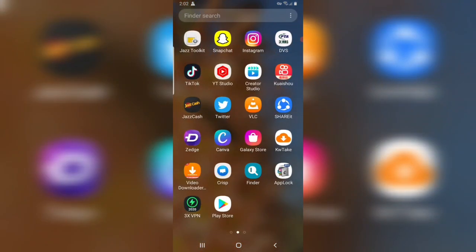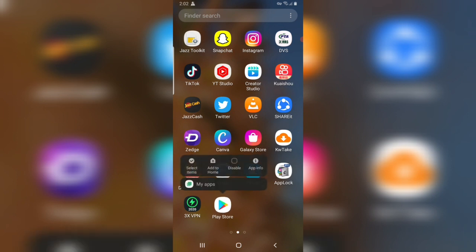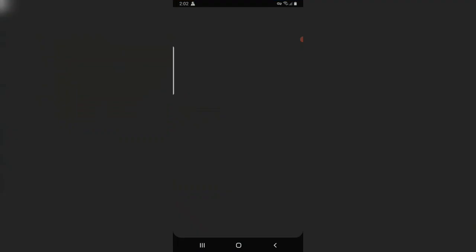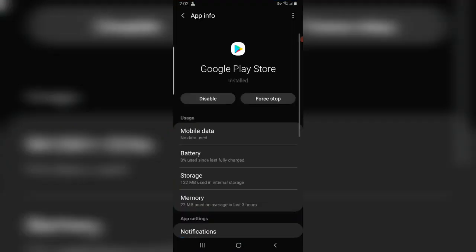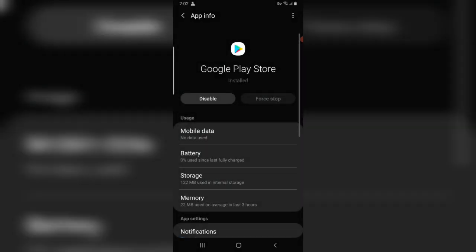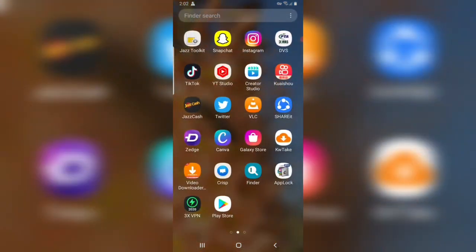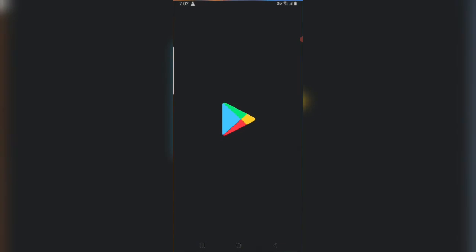Tap and hold on App Store, tap on app info. Tap on force stop. Now go back, open Play Store.